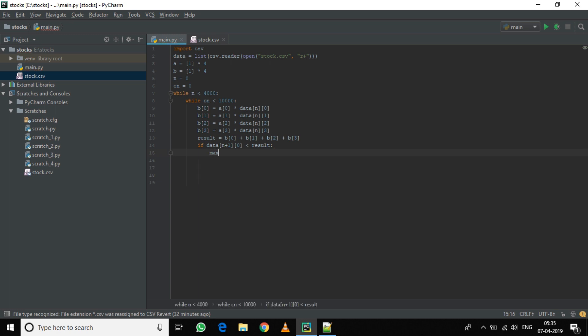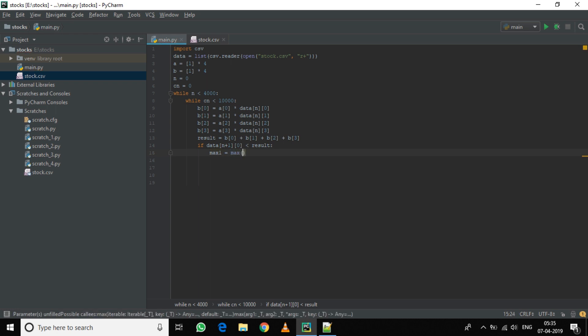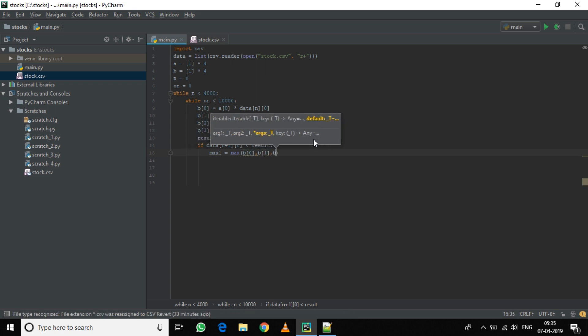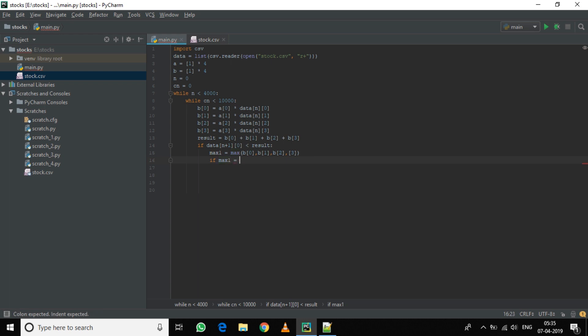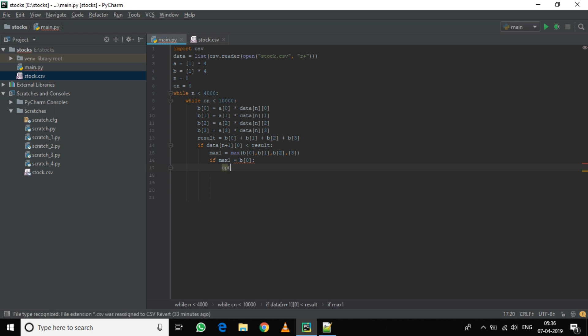For this, we will first calculate the biggest value in the b array. So max of the b array. Now we also need to calculate which one is the biggest value, that is the index of the b variable. So we will find it by if max1 equals b0, then another variable opt equals 0. That is, if the biggest variable was of b index 0, then our opt will be 0, which will represent the index 0.